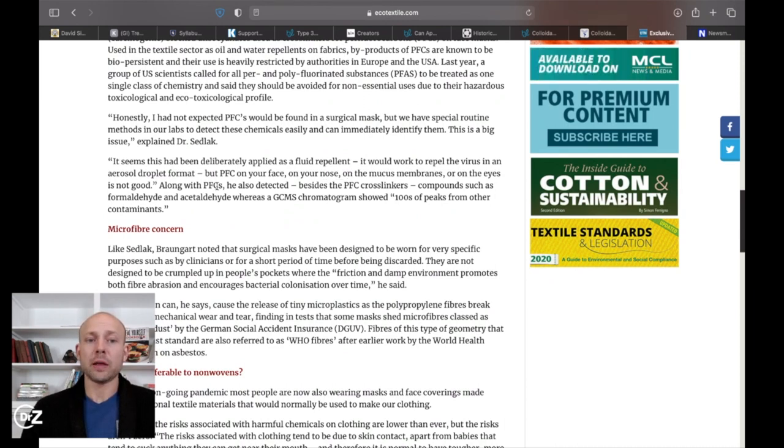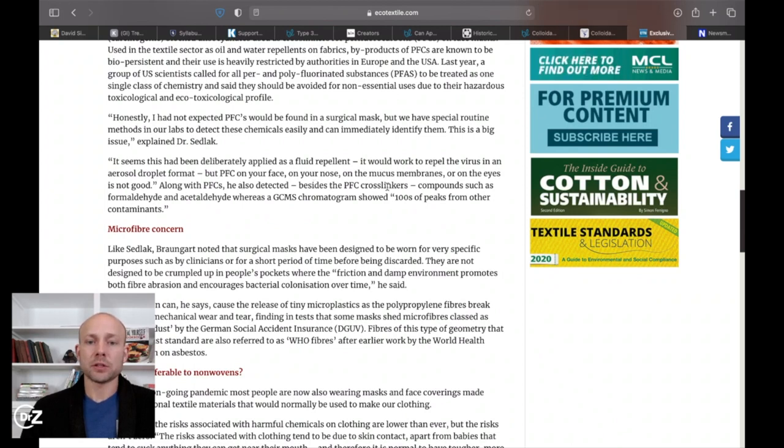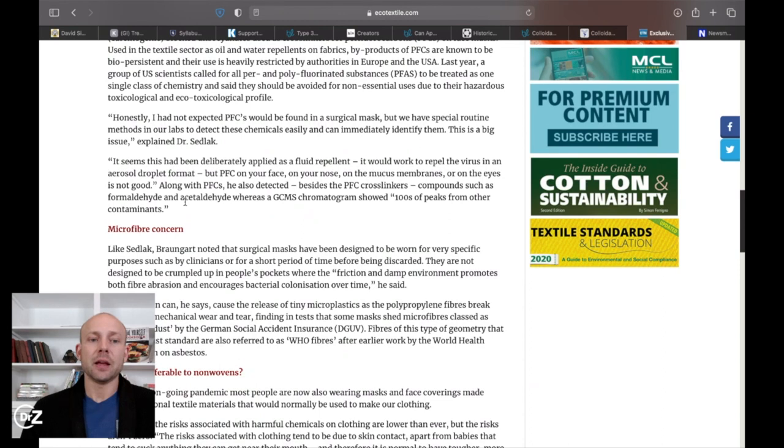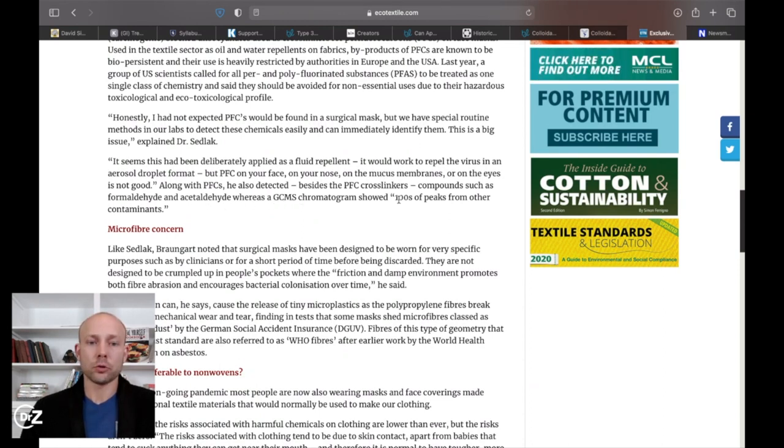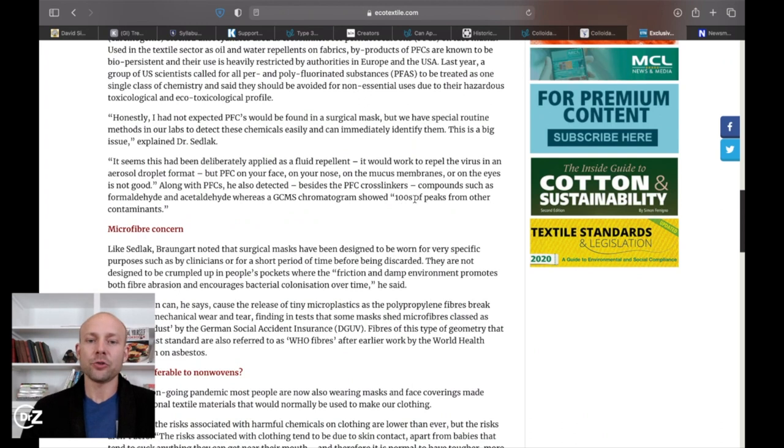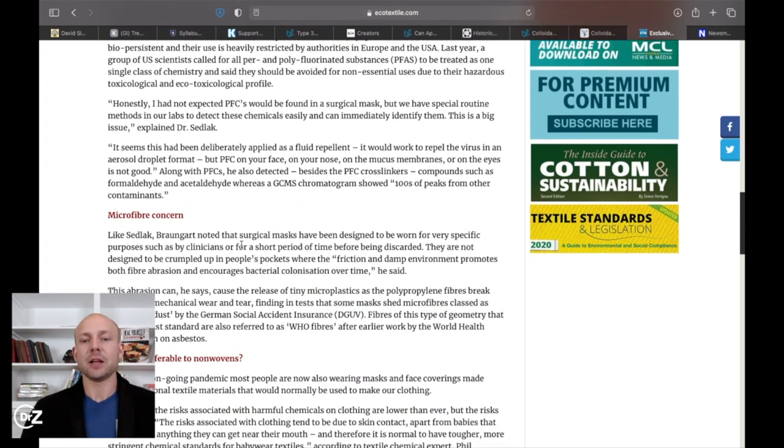Along with PFCs, he has detected, besides the PFC cross-linkers, compounds such as formaldehyde and acetaldehyde, whereas GCMS chromatogram, hundreds of peaks from other contaminants.